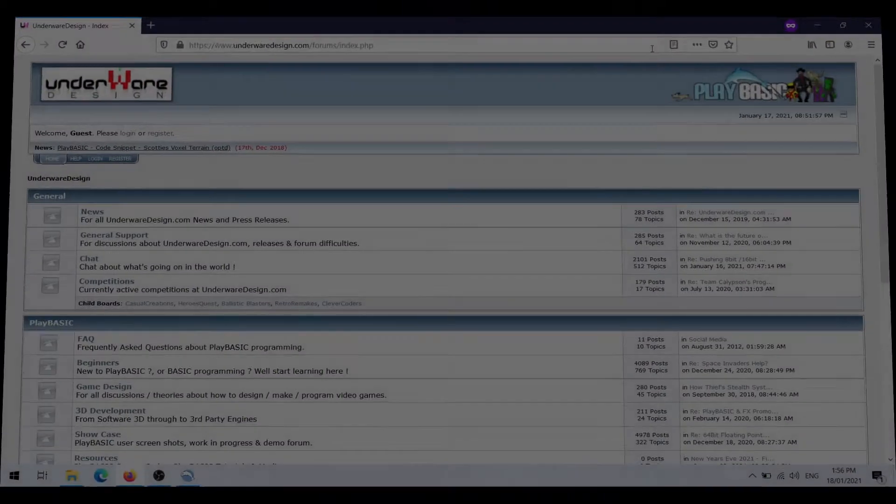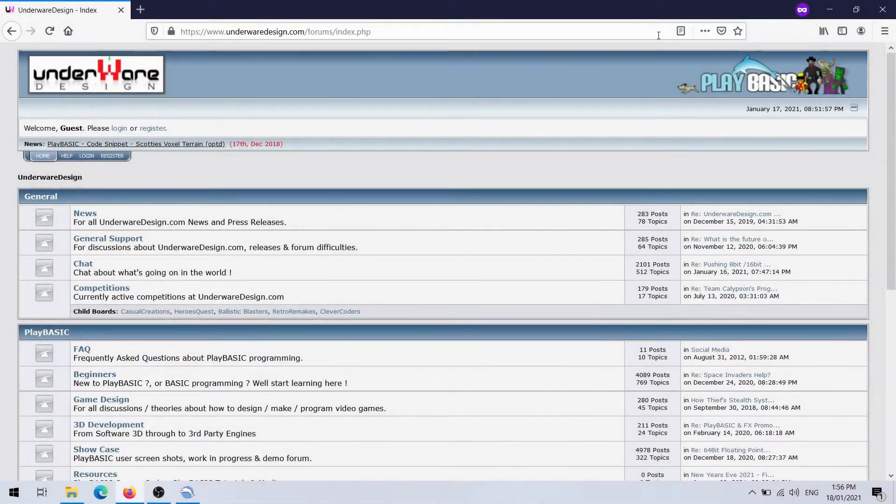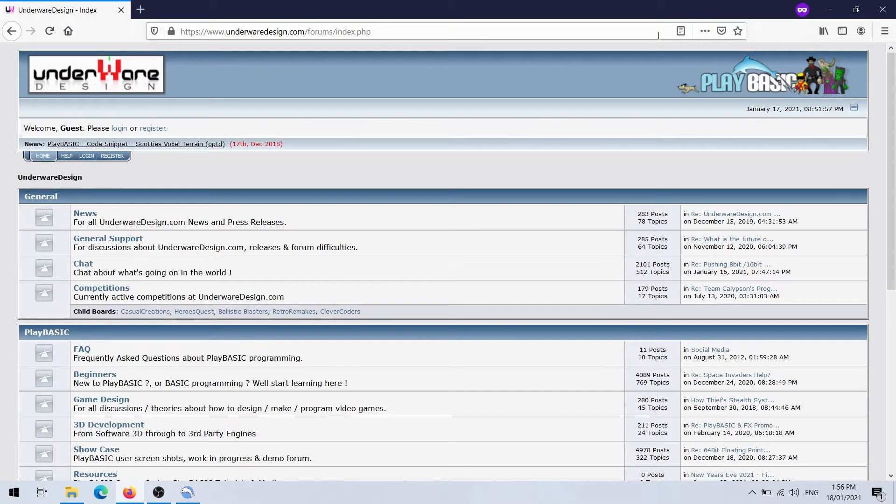Hello and welcome back to another Play Basic blog, the first one for 2021. Yeah, crazy.